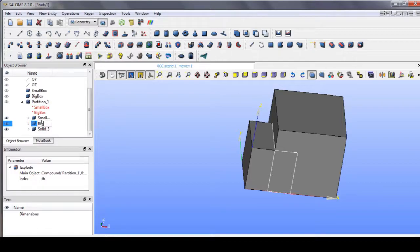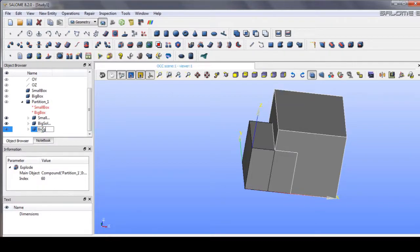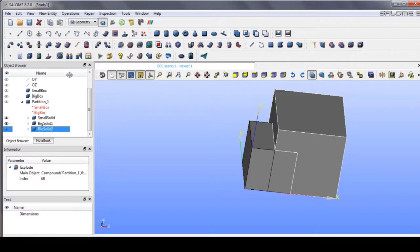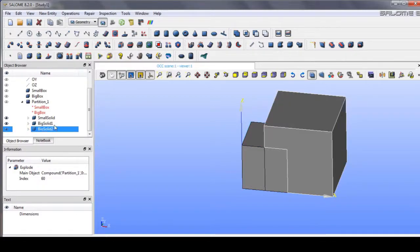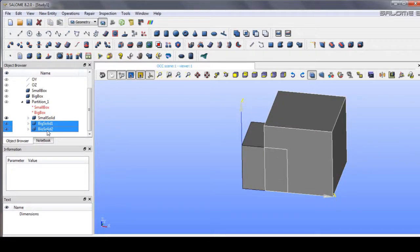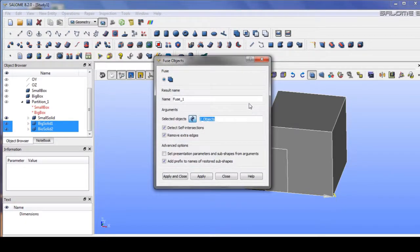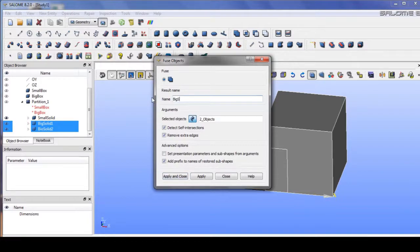Okay, as you can see here, in big solid one and big solid two we have to fuse it to make it a single big solid.